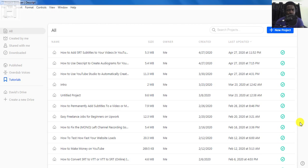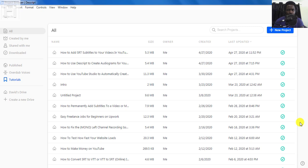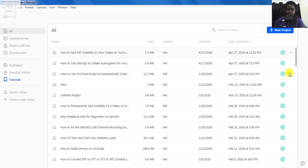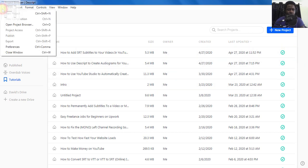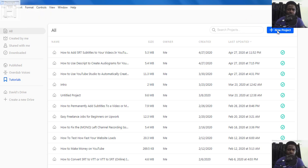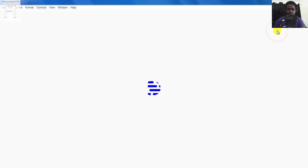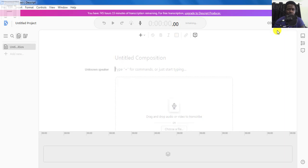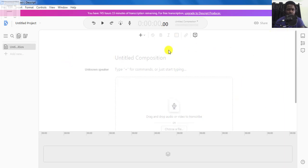Now once Descript opens up, you land on the project browser, where you'll see the files that you've been working on. And you'll also be able to add new compositions and new projects to your canvas. So all I need to do is either use the file menu to the top left and open or use the plus new project icon on the canvas. That's what I'll use. And there's an untitled composition.